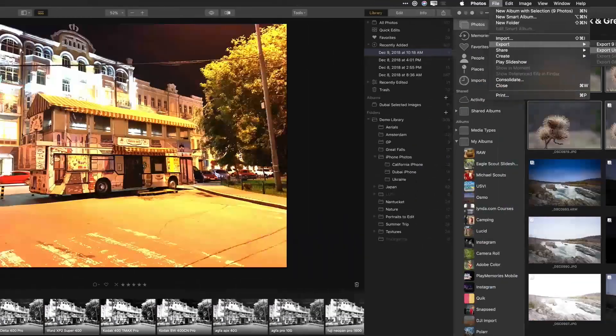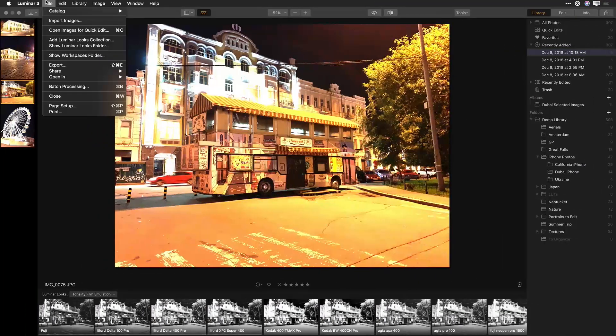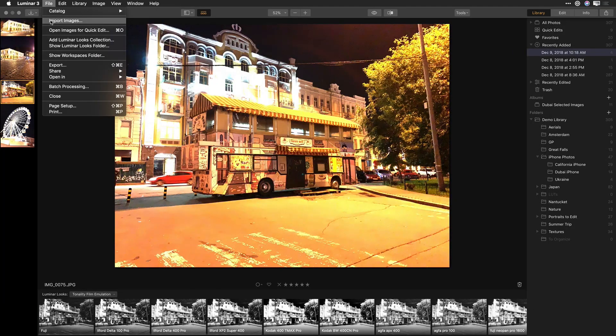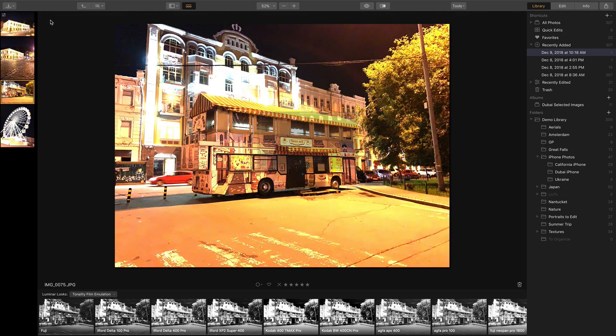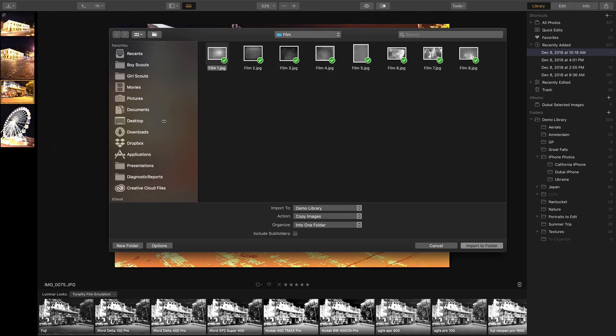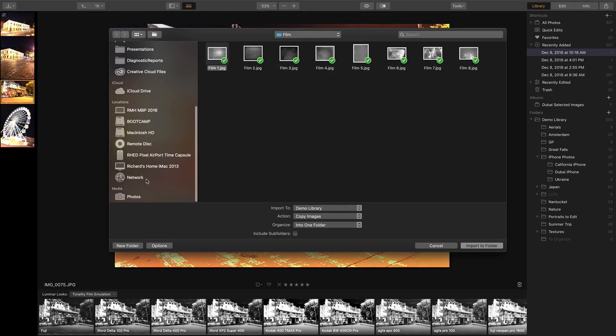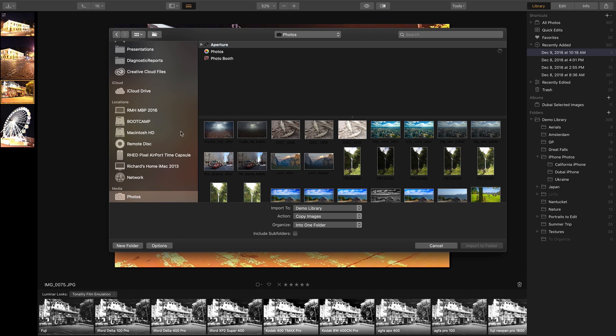But in any case, the ability to choose File, Import Images, and then scroll to select the Photos area makes this a simple addition.